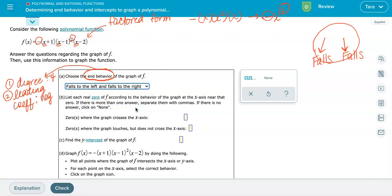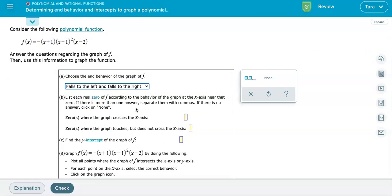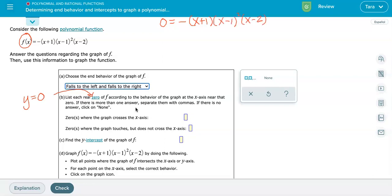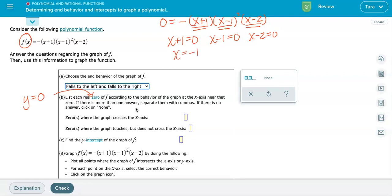The next step is to find the zeros of the function. Since this function is already in factored form, finding the zeros is relatively quick. The zeros are the x-values that cause y to equal zero. Setting each factor equal to zero — x plus one, x minus one, and x minus two — and solving gives us three zeros: x equals negative one, positive one, and positive two.